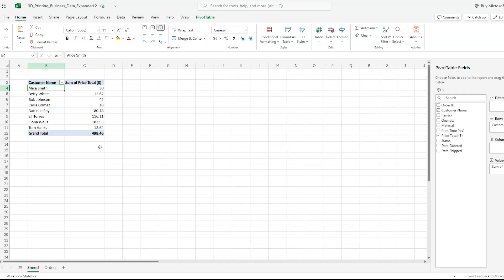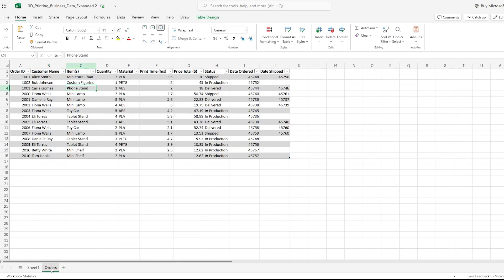Today I'm going to show you three different ways to refresh a pivot table in Excel. Right now I have a very simple pivot table drawing from the information over on the orders tab.